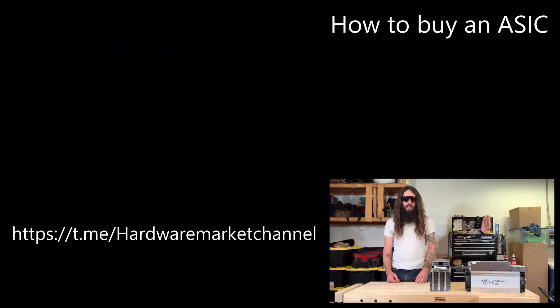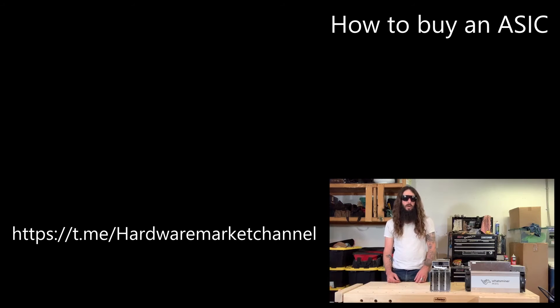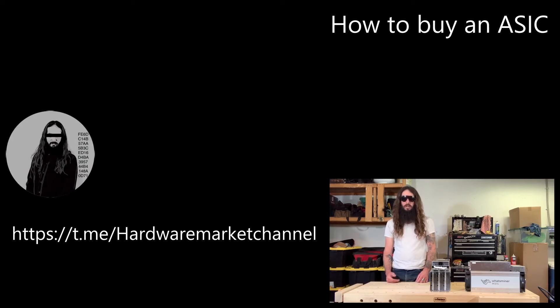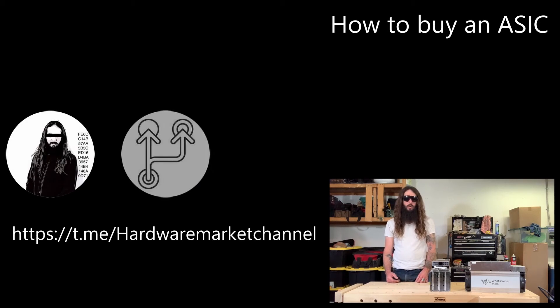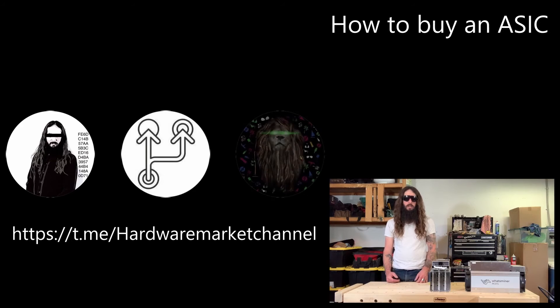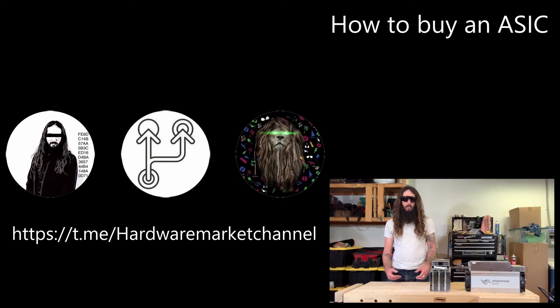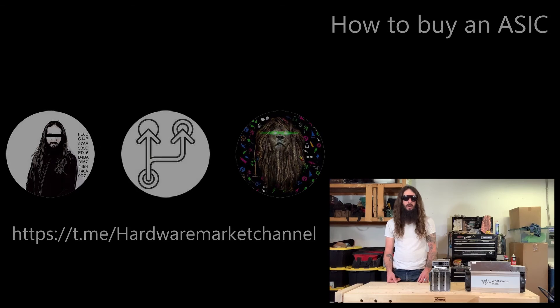If you ever want a second set of eyes or a second opinion on something involving an ASIC transaction, reach out to somebody on Twitter like myself, Diverter, Roninminer. There's a number of people out there that are more than willing to share their experiences and point you in the right direction.